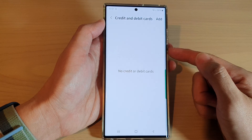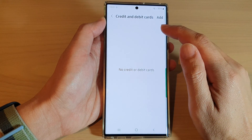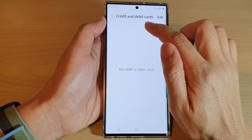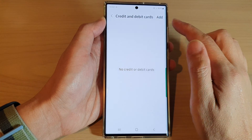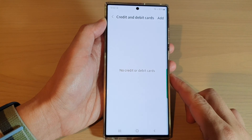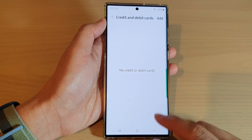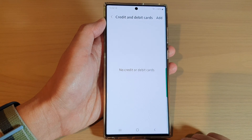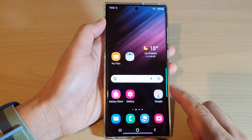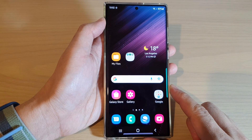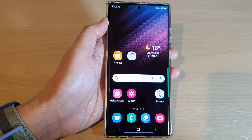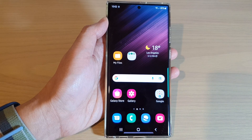So, that is how you can delete the auto-filled forms, credit and debit card profile for Samsung Internet on the Samsung Galaxy S22 series. Finally, you can tap on the home button to go back to the home screen. Thank you for watching this video. Please subscribe to my channel for more videos.